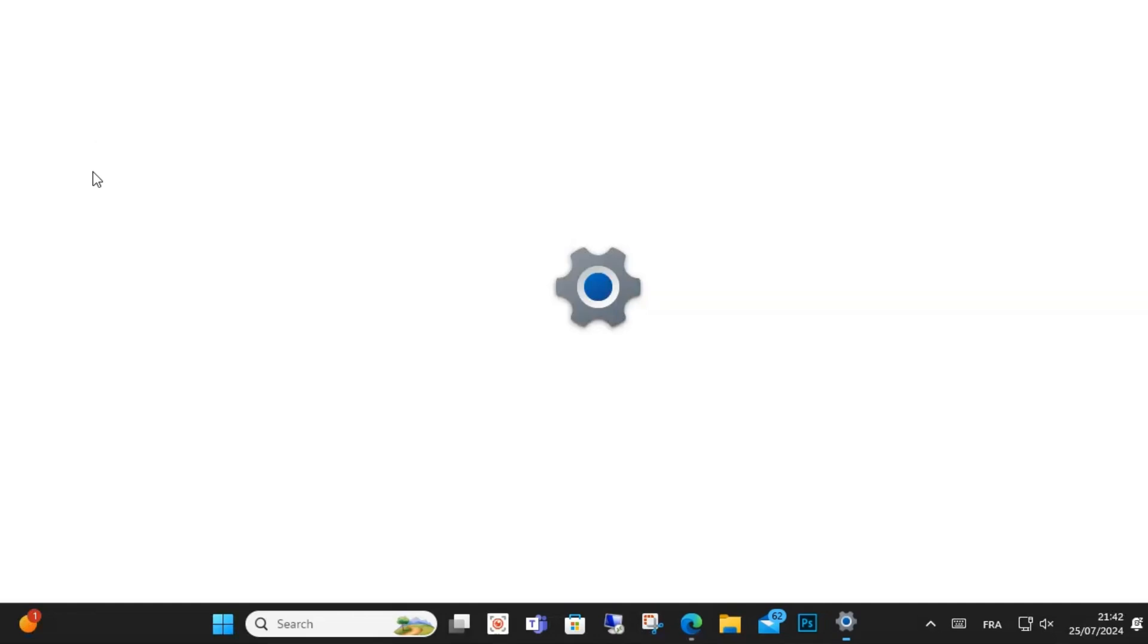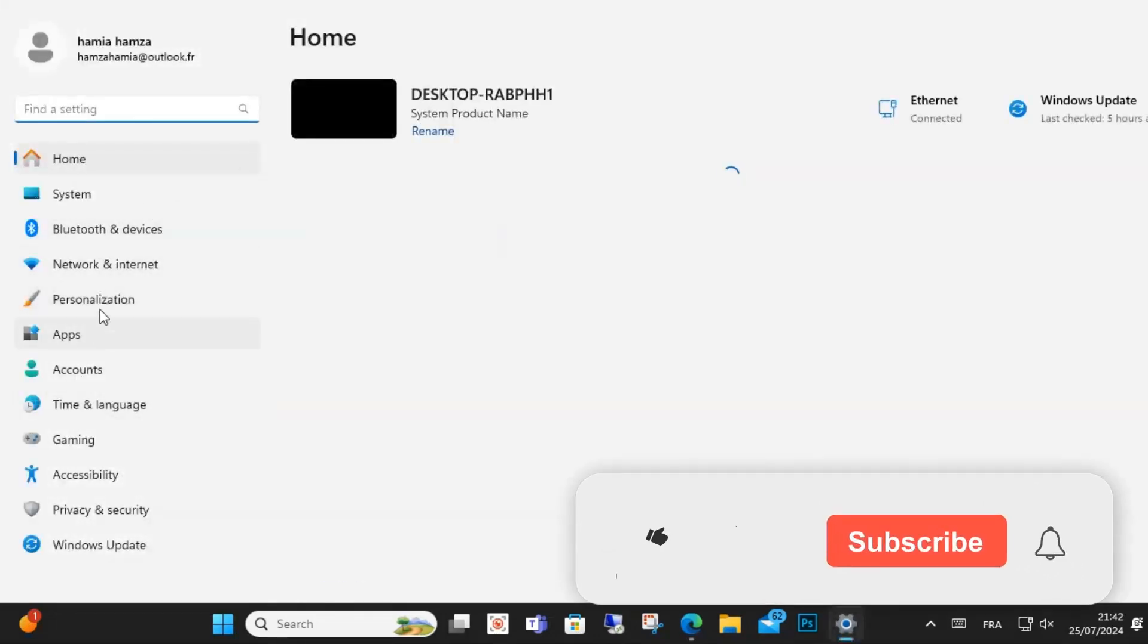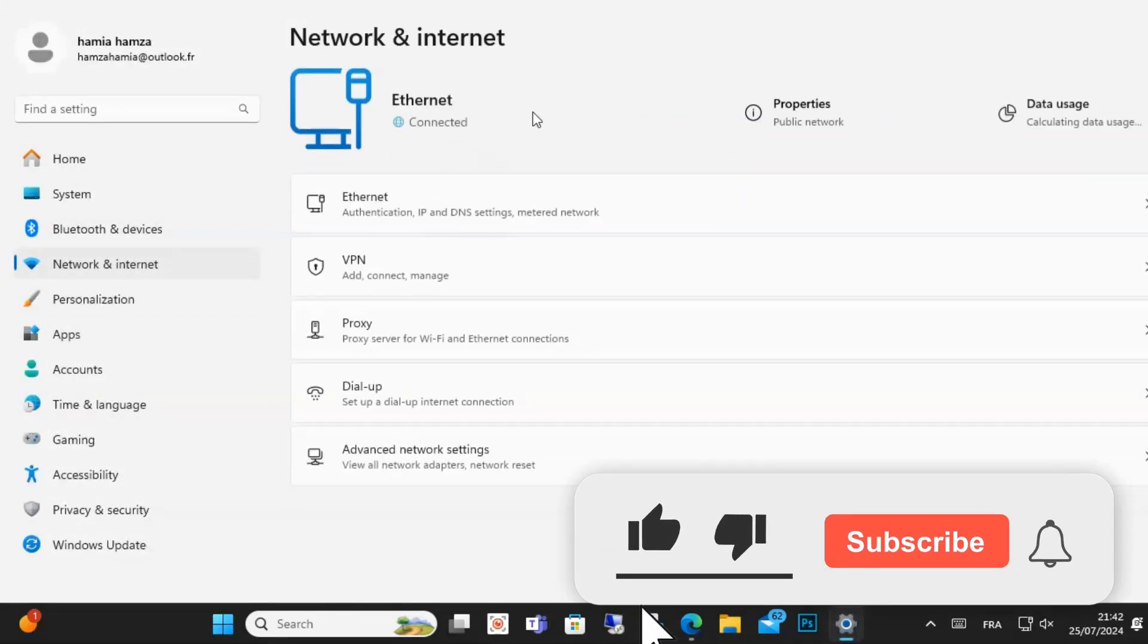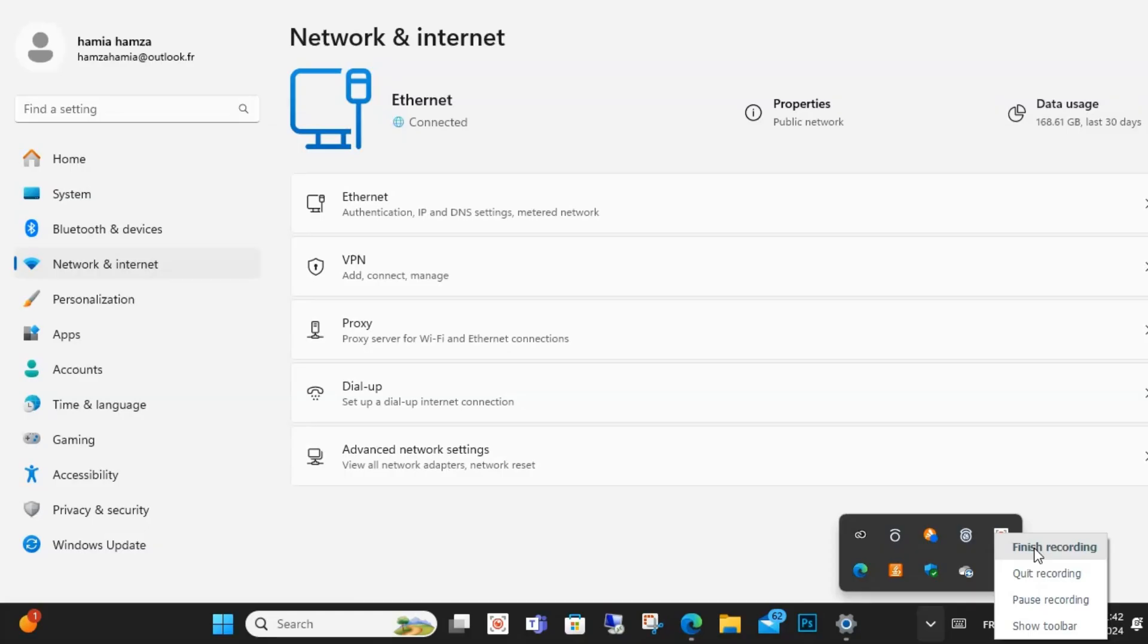Fix number three: check your internet connection. Make sure you have a fast, stable internet connection. This is how you can do it. See you next time.